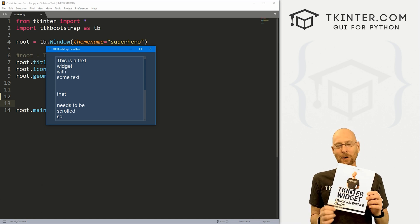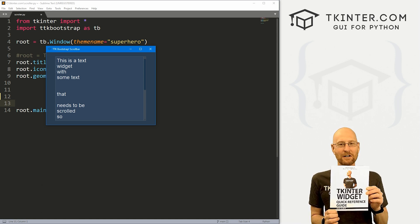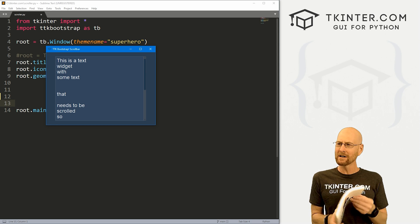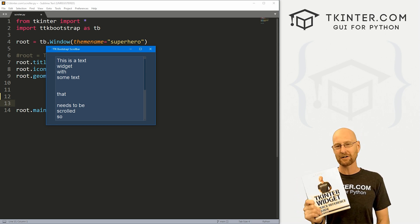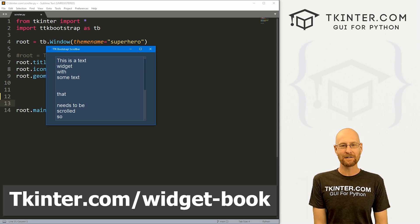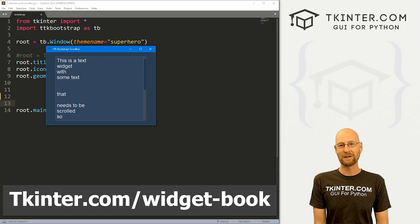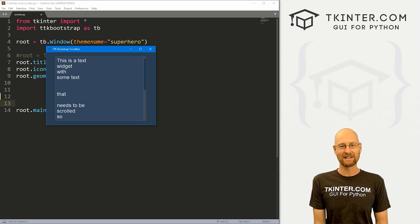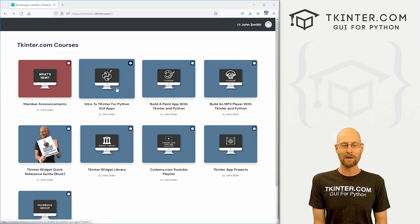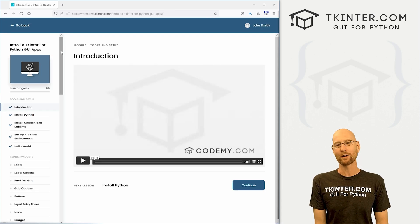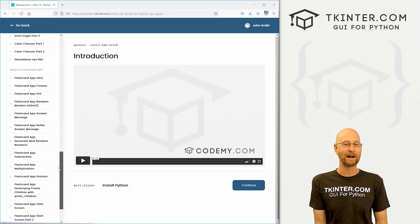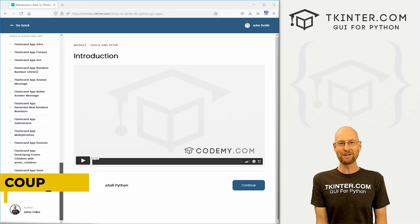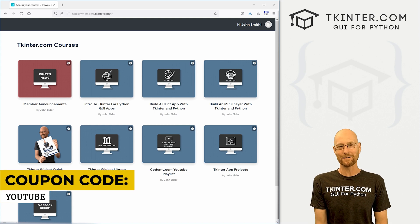And be sure to grab your totally free PDF version of my Tkinter widget quick reference guide. Over 150 pages with all the Tkinter widget attributes. Grab your copy today at tkinter.com/widget-book. And while you're there, think about membership to get all my Tkinter courses for one low price. Use coupon code YouTube to get 30% off.